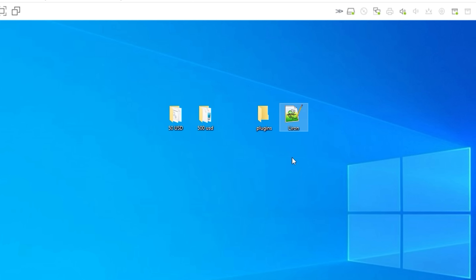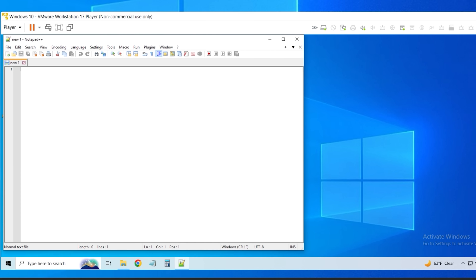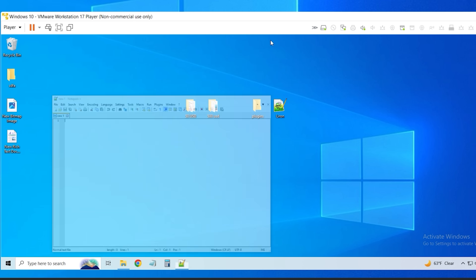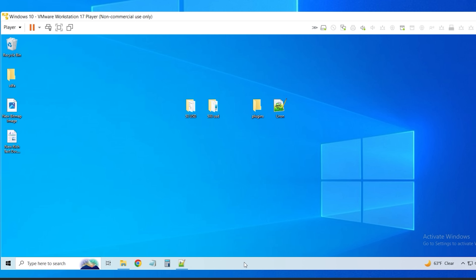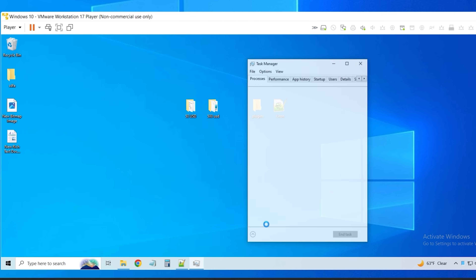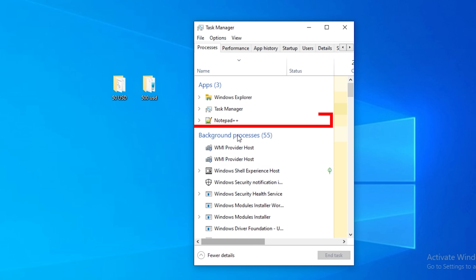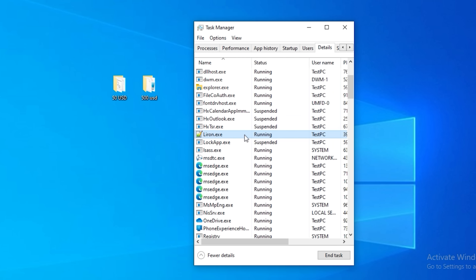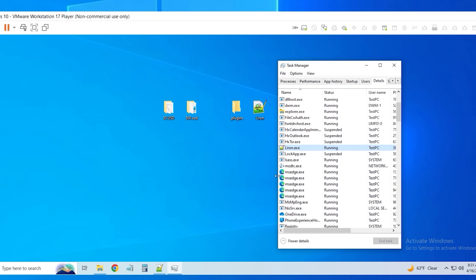It looks like the icon for Notepad++, which is a text editor. It just fires up a text editor. $5,000, people. I've got to go see the task manager. It still says Notepad++. Let's go to the details. Liron.exe — so it's disguised as Notepad++, but it looks like it's got some processes that are running.